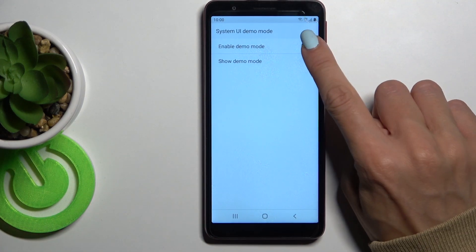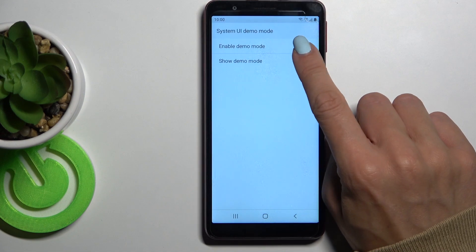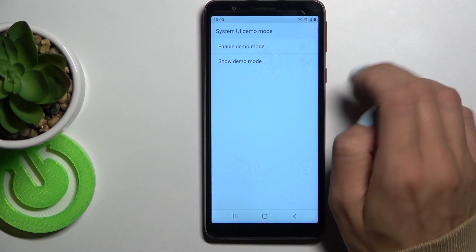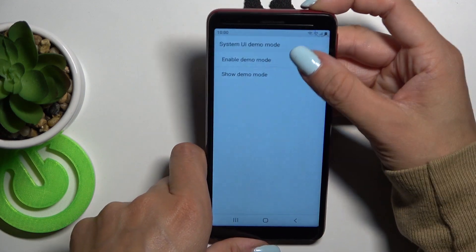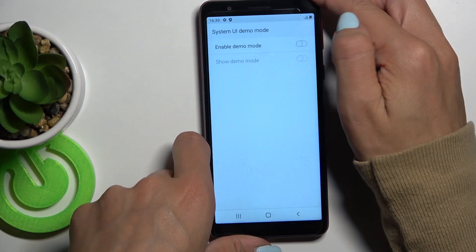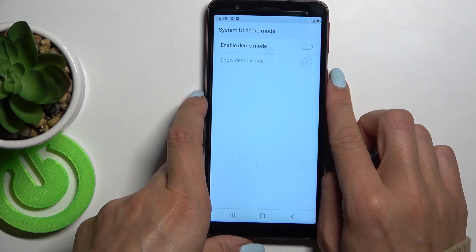Whenever you would like to switch it off, just unmark this first switcher, and it's no longer active.